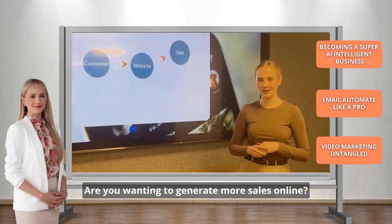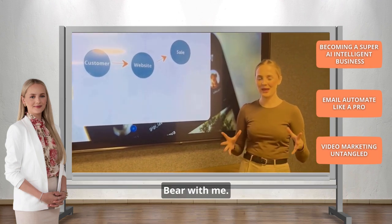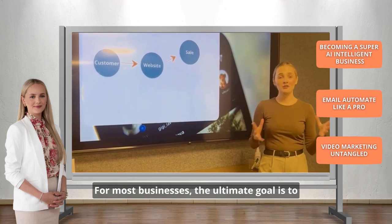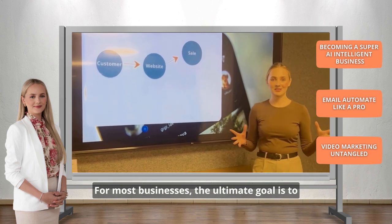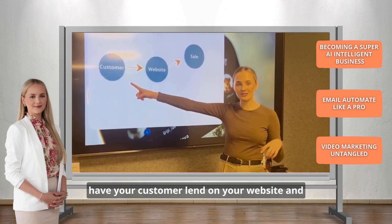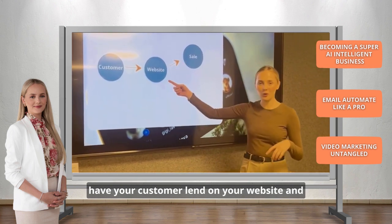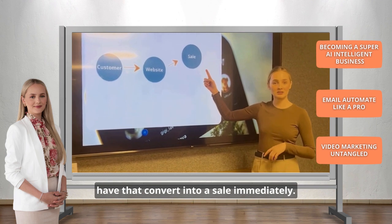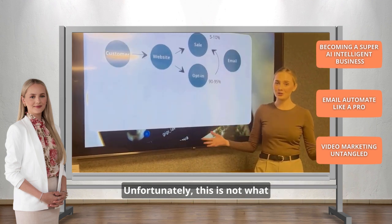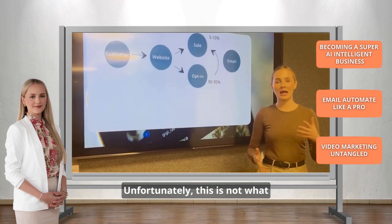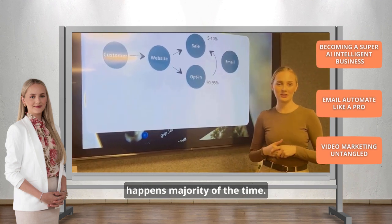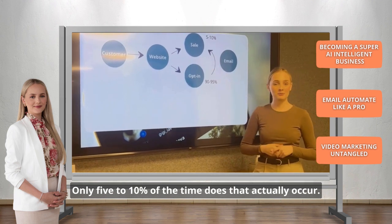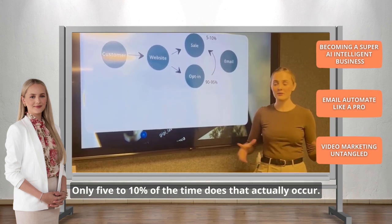Are you wanting to generate more sales online? Bear with me, I have something to show you. For most businesses, the ultimate goal is to have your customer land on your website and have that convert into a sale immediately. Unfortunately, this is not what happens the majority of the time. Only 5 to 10% of the time does that actually occur.